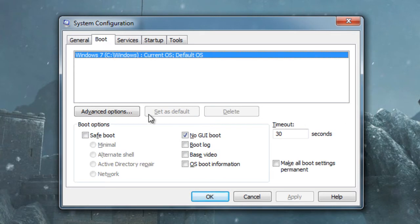Click on the Boot tab, you're going to see a No GUI boot here. Most likely, it's going to be unchecked, it is by default. Go ahead and click it, and click Apply.